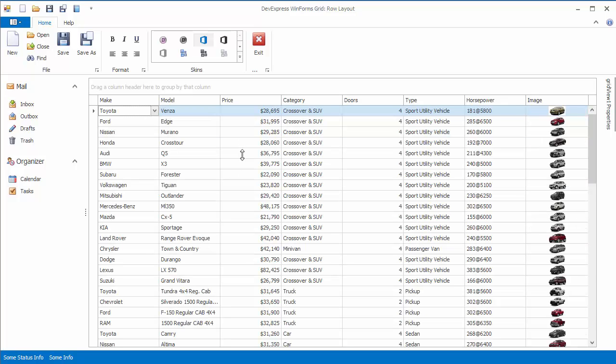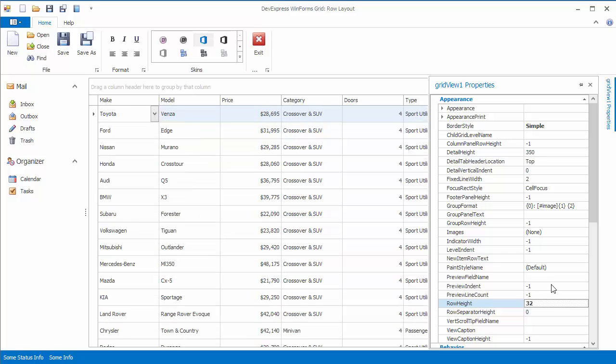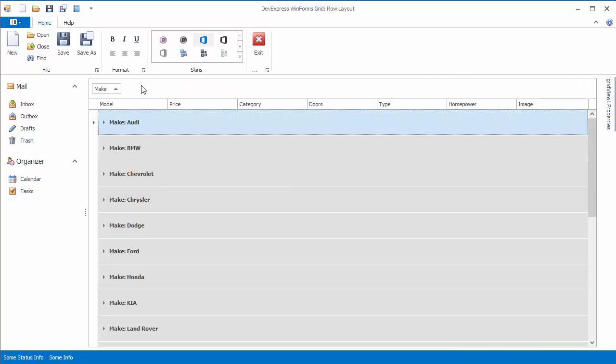You can pre-define row height at design time or via code using the GridView's properties. Row Height sets the height for data rows. Group Row Height sets the height for Group Rows. Group Grid Data to see that the changes were applied.